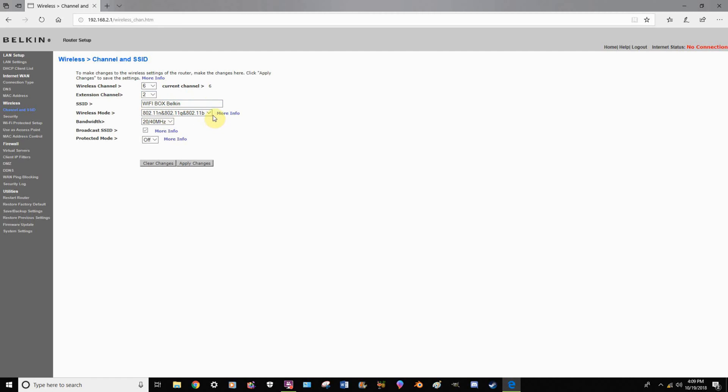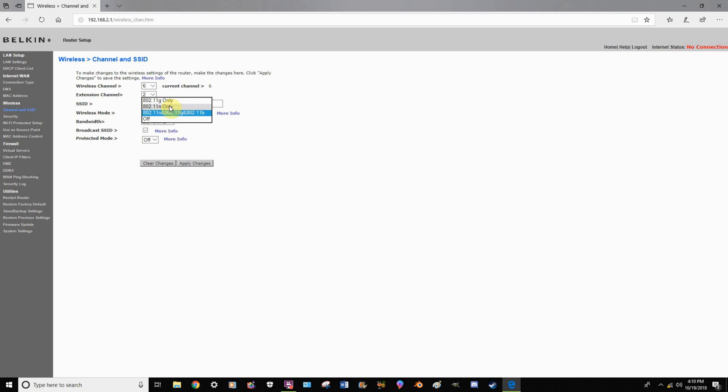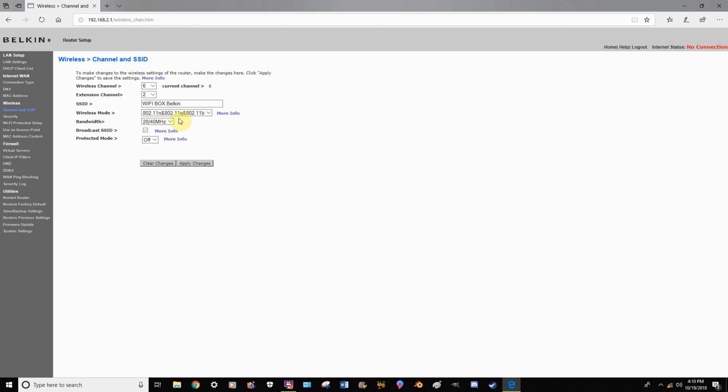For the wireless mode, you're going to see a bunch of jumbled up stuff right here. So let me explain each of those. What these basically are, are different variations of wireless types that have occurred over the years. N is the newest, G is a little bit older, and B is the oldest version. Personally, I would always leave this setting on this function right here, because what that basically does is it allows you to connect almost any wireless device that's been made over the last decade to this device.